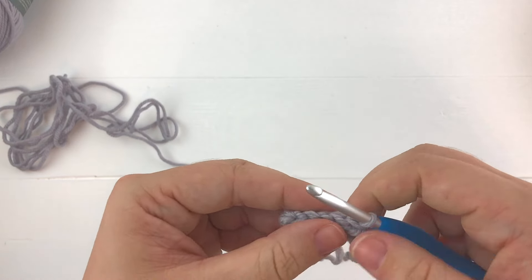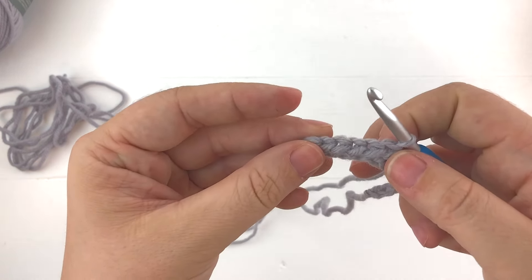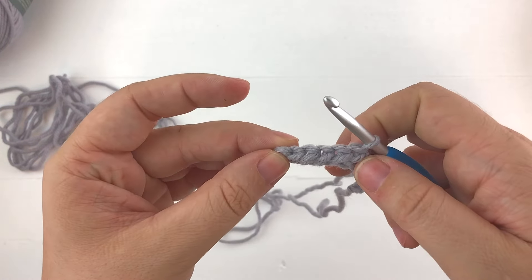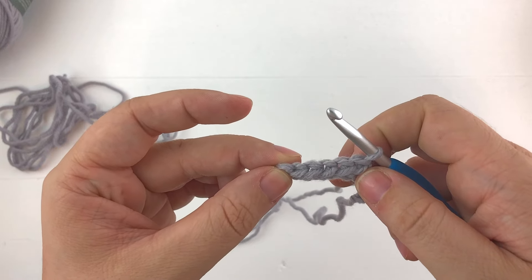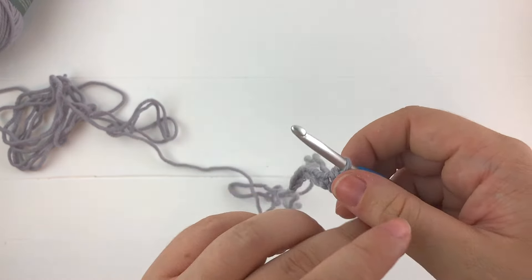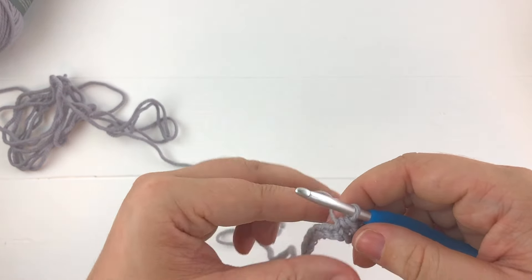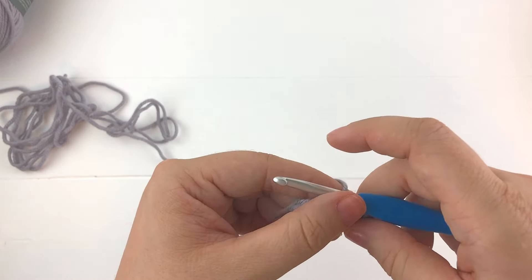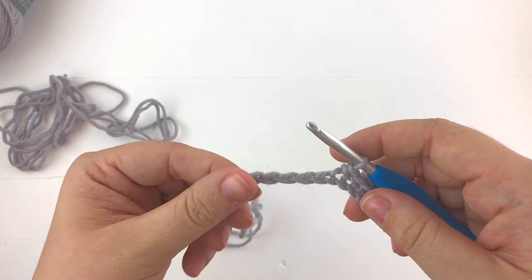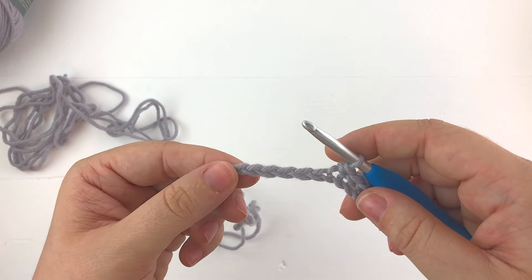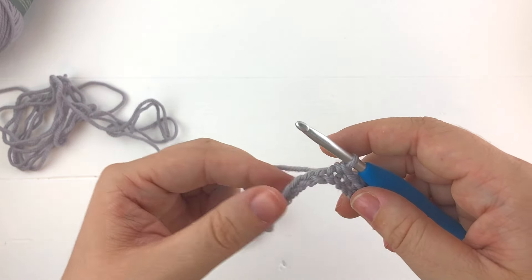When you flip your work over you'll see the V's that we're making along the side of the stitch. This is what's going to give us that knit look. And we're going to finish up this row and get back to you when we start our second row.